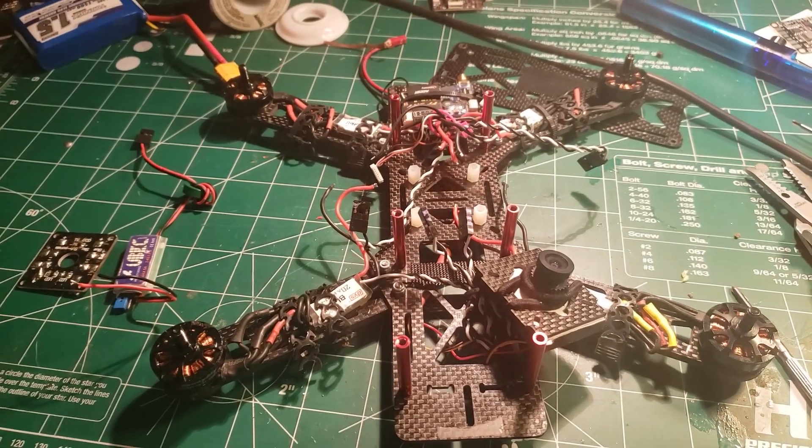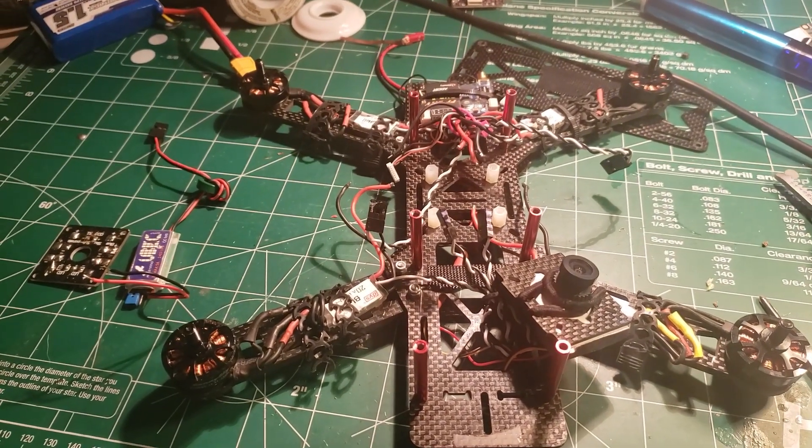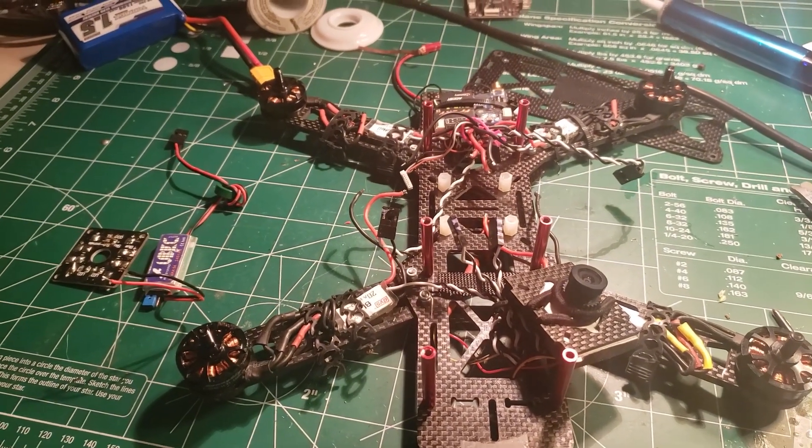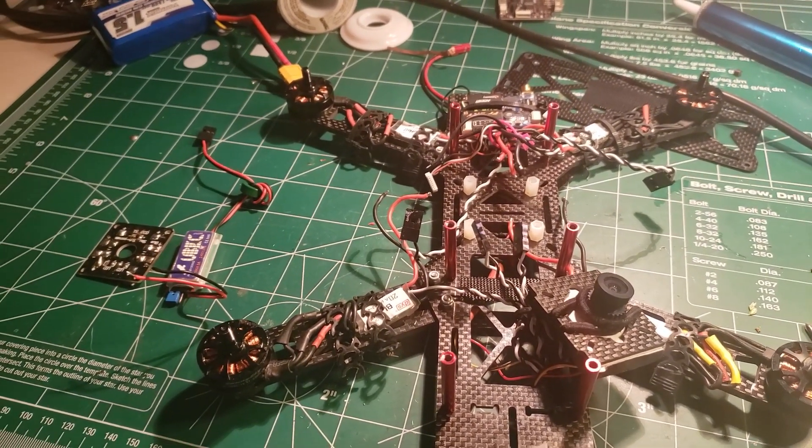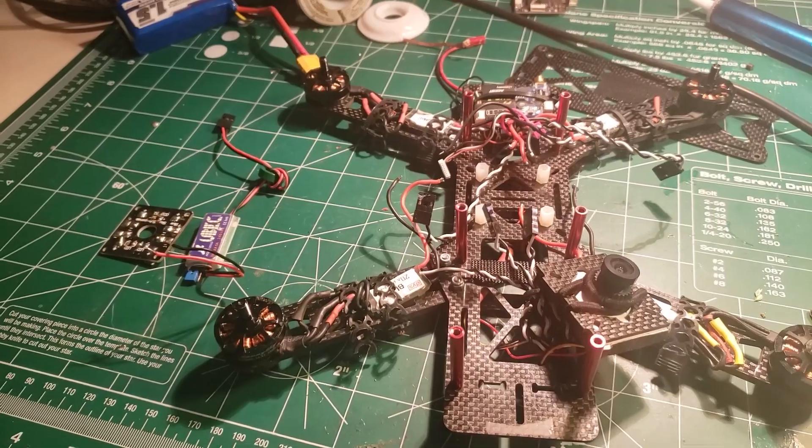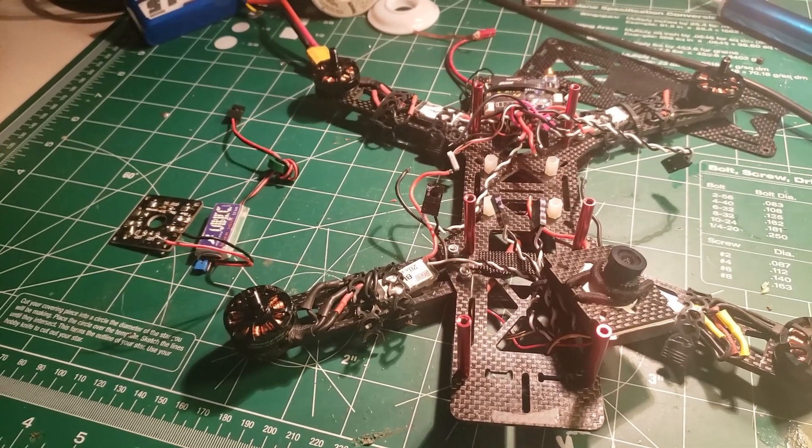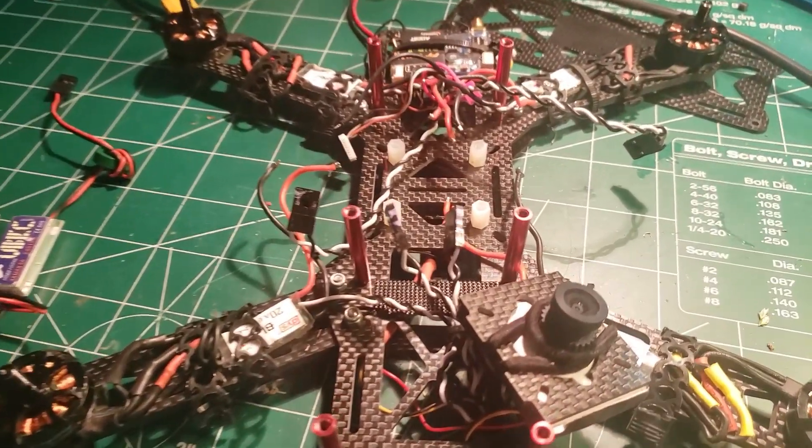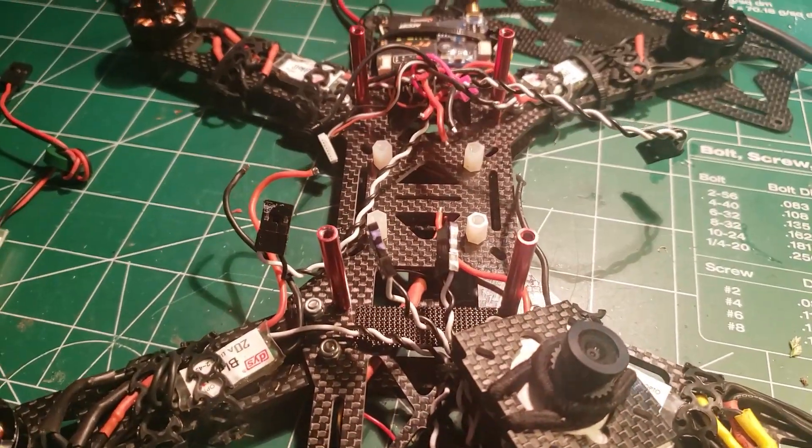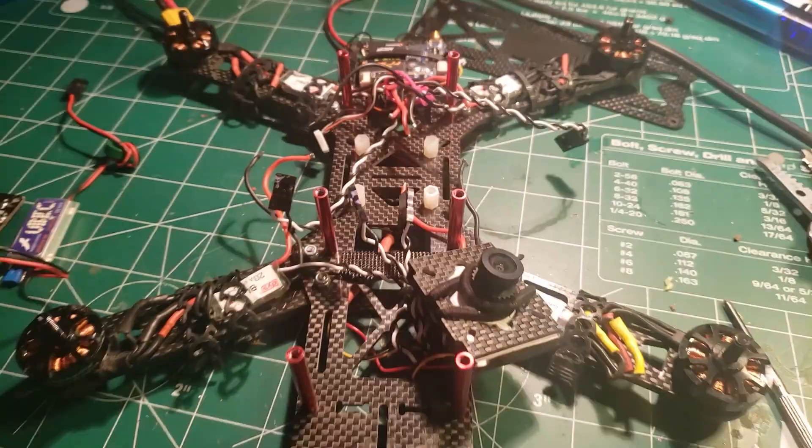Hey everybody, Steve here. Welcome to video 11 in my series of building an FPV racing drone for the absolute beginner. We are going to continue to make improvements on this little 280.